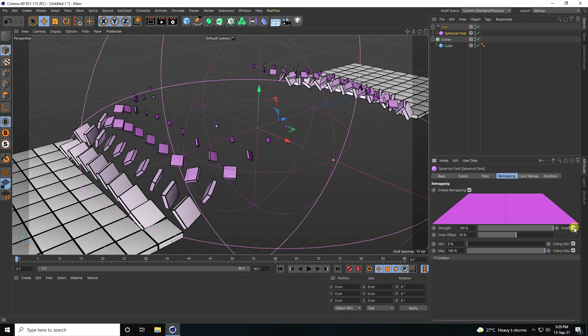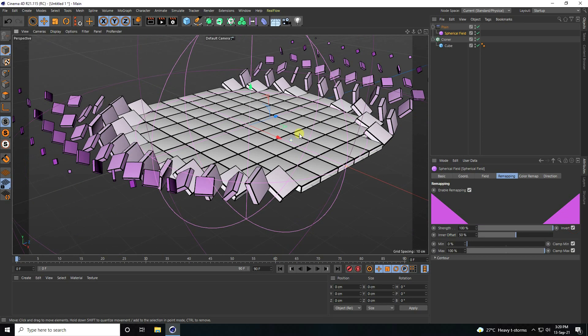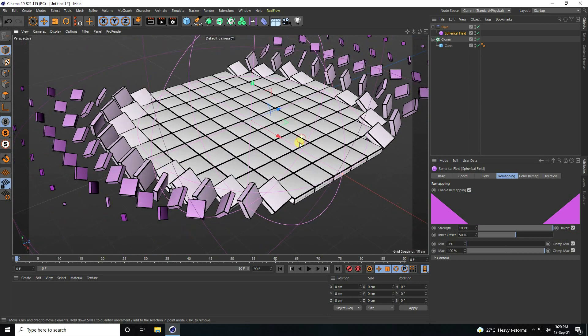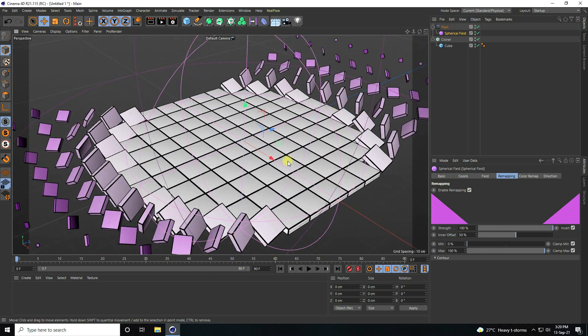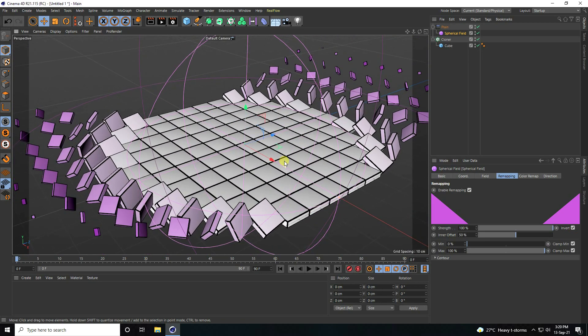Select the Spherical Field, go to Ramping, and check Invert. That looks really good.